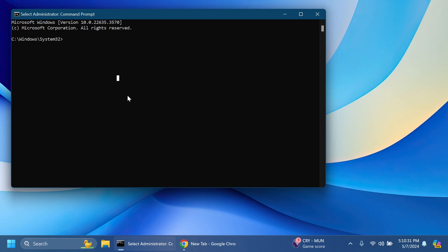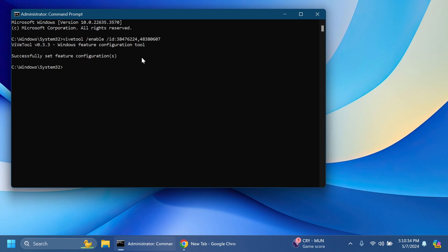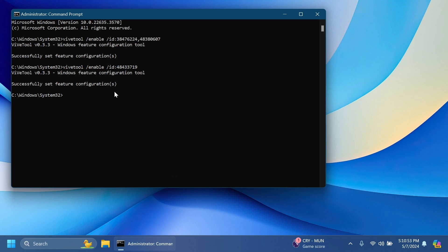Inside the CMD we're going to copy and paste two different commands. The first one is this one - we're going to have all the commands in the article below in the video's description - and you should receive the message successfully set feature configuration. Then the second command is this one and again the message successfully set feature configuration should appear on the screen.